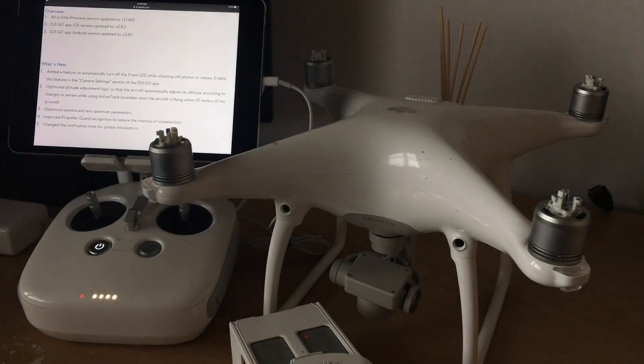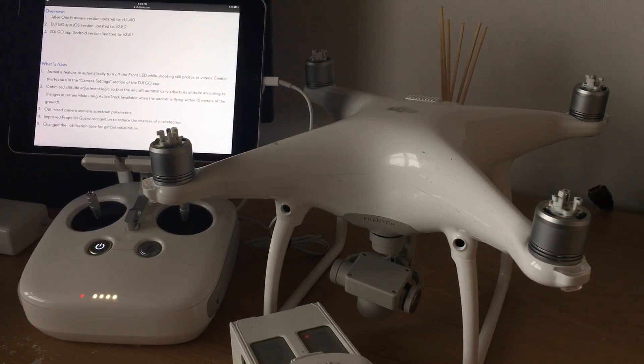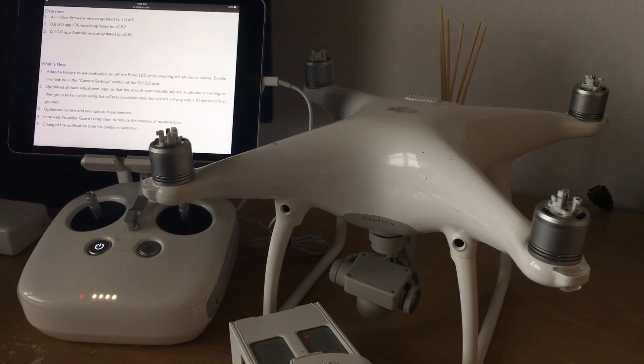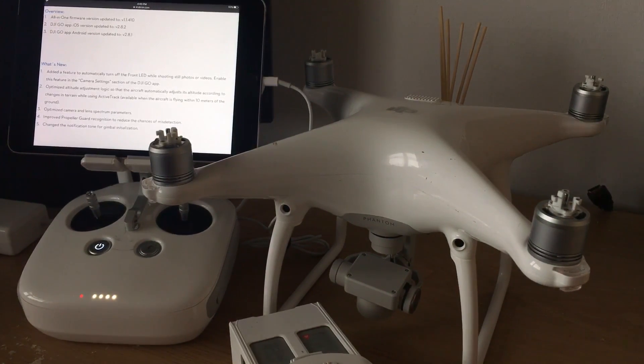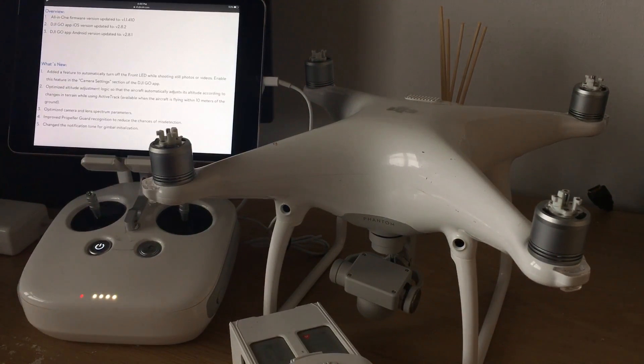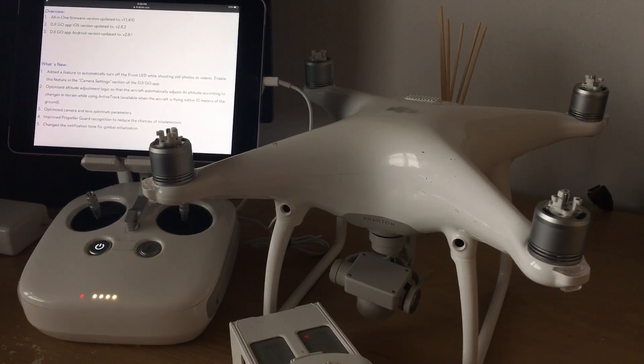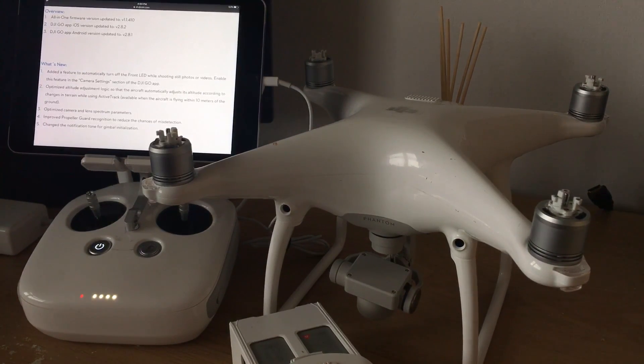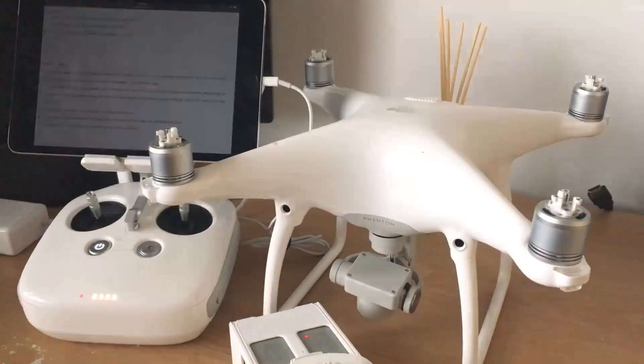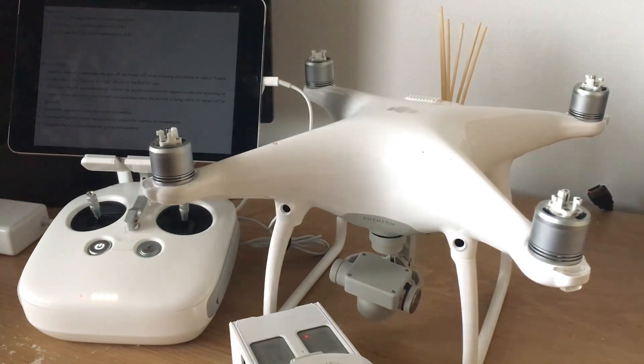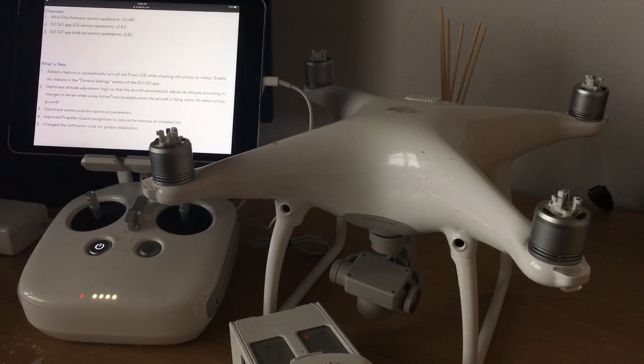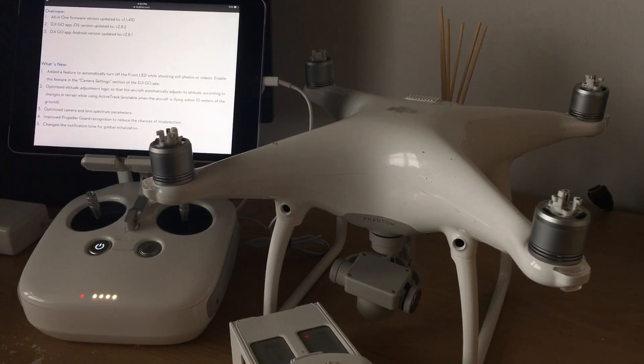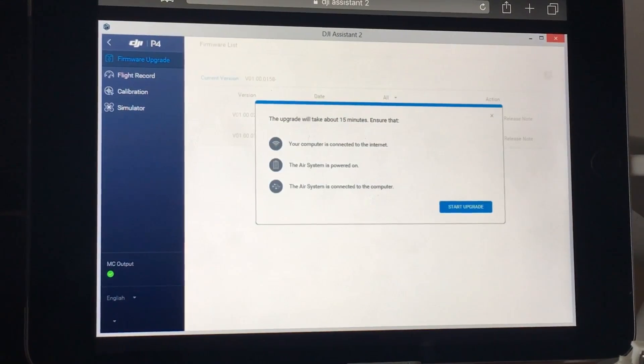Okay, number five, change the notification tone for gimbal initialization. This doesn't mean that your gimbal is going to stop squeaking and clicking with this fix, because that problem is hardware related and not firmware related. It does mean that the gimbal initialization tone may change. So when you're updating your Phantom you may get some faint light beeps from your gimbal. This is the initialization tone. The startup tone has not changed so that will sound exactly as it sounds right now.